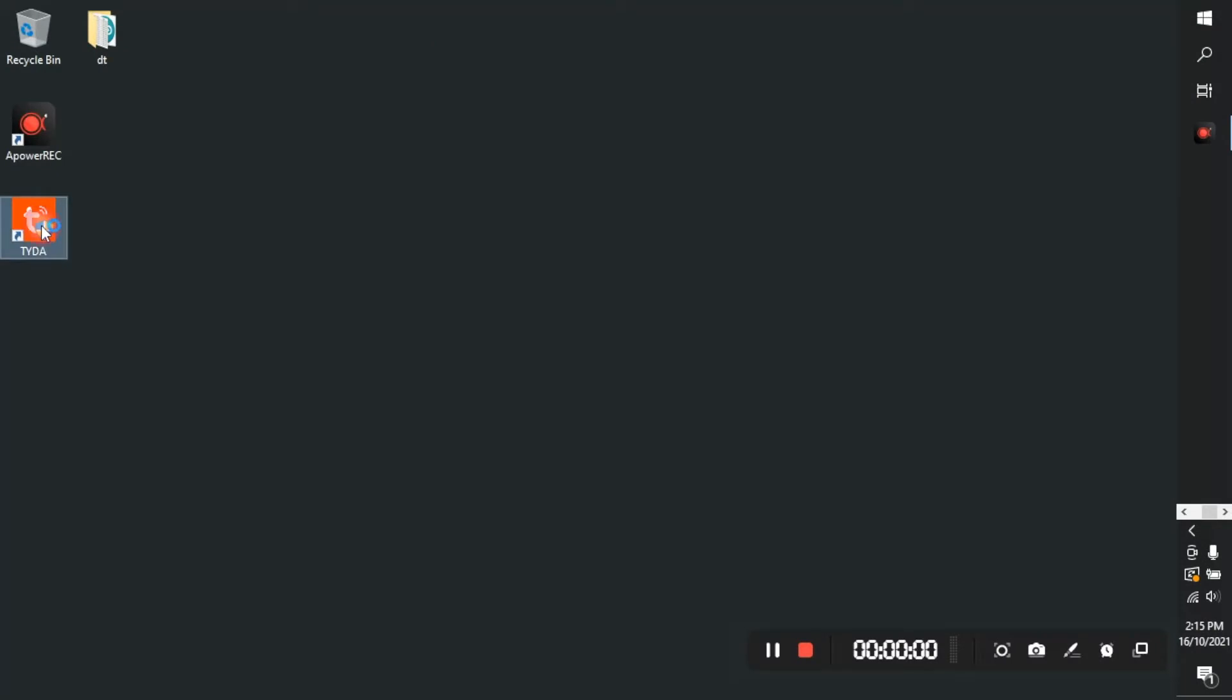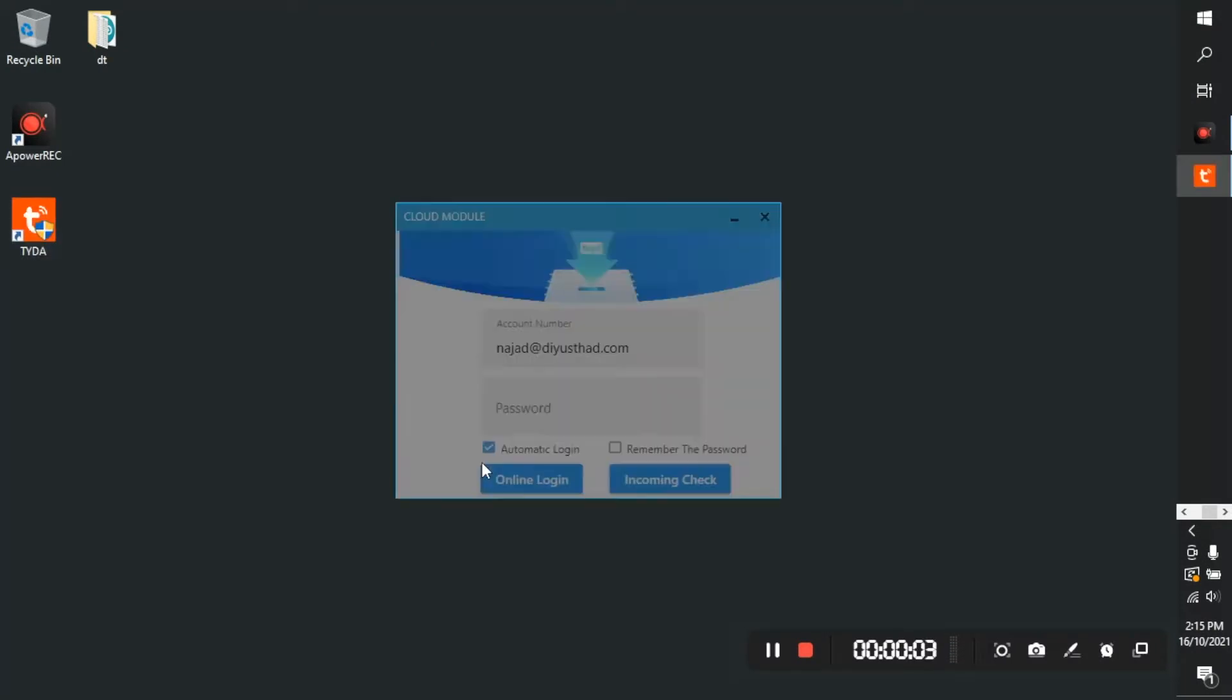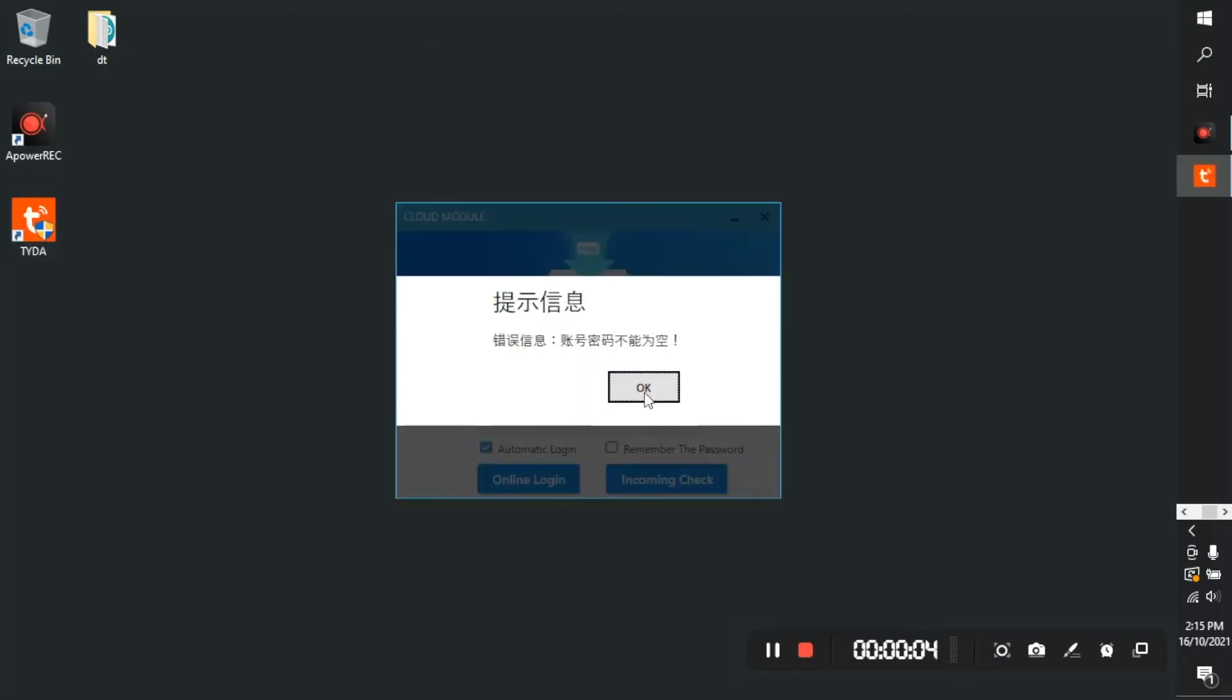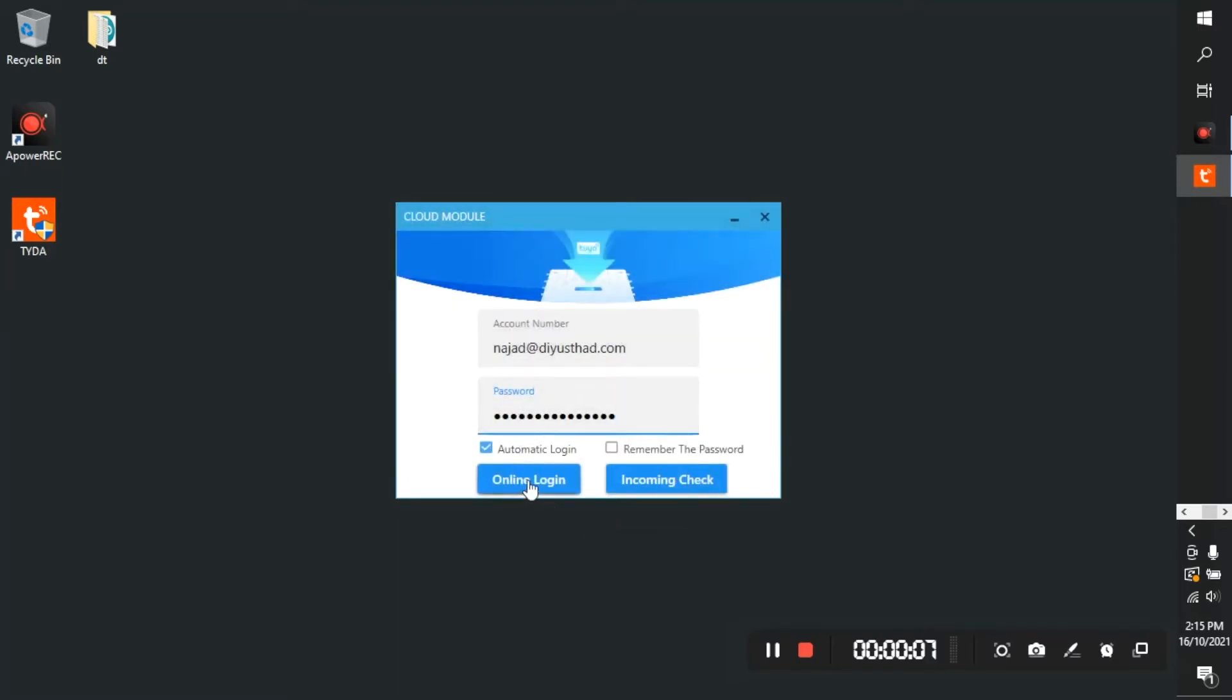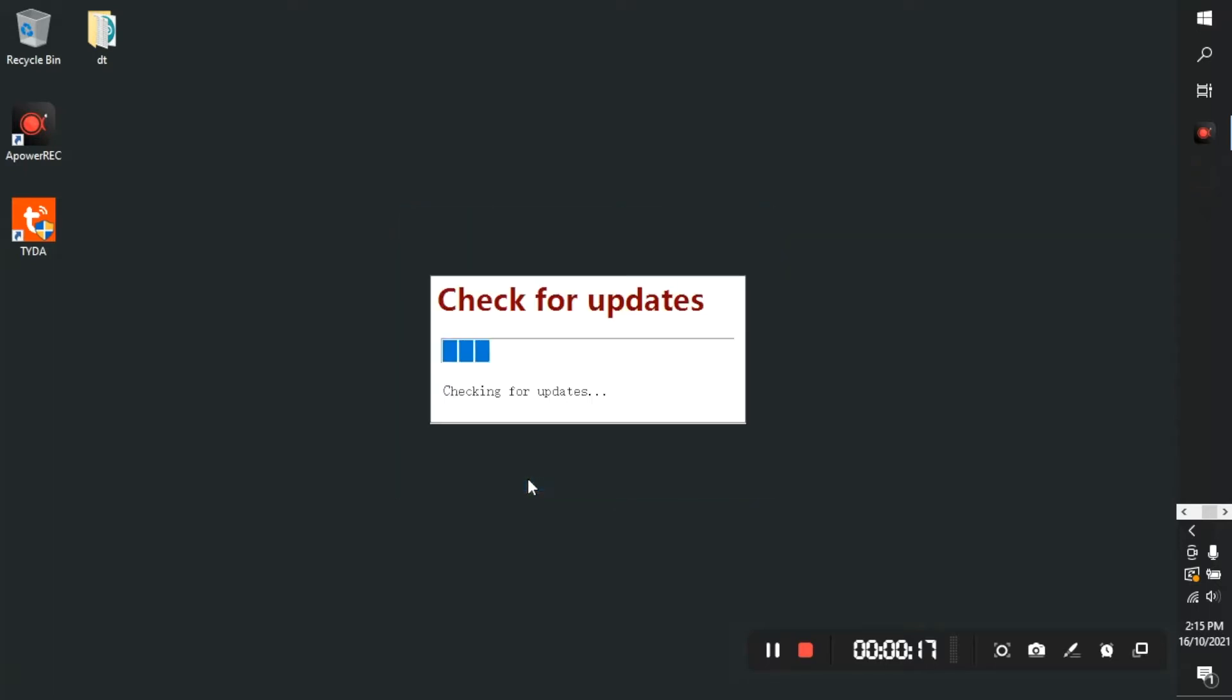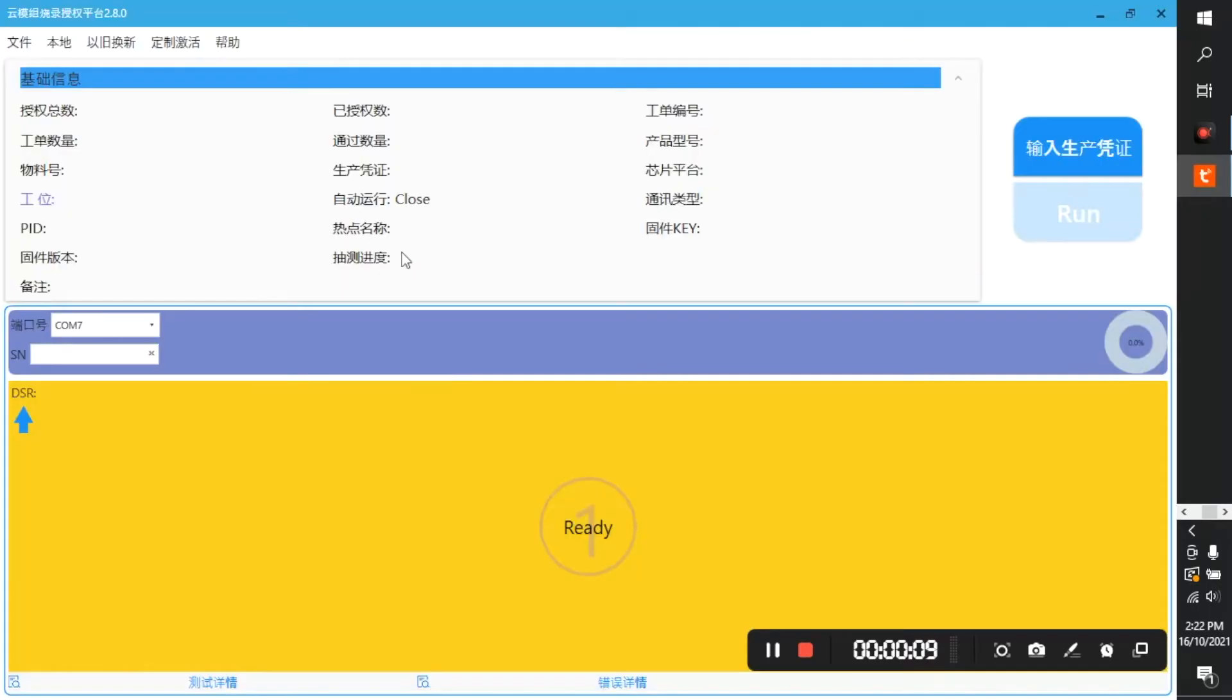Now we need to burn authorizations for ESP8266. Download and install the Tuya firmware burner, the link will be in the description. Then login using your PMS account detail and click online login. You can choose automatic login and remember the password if needed.